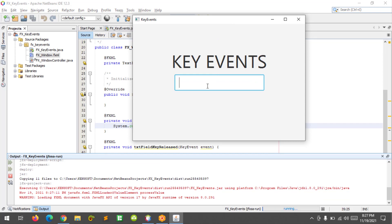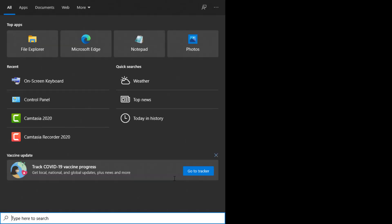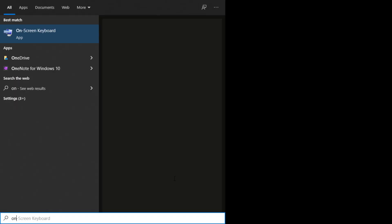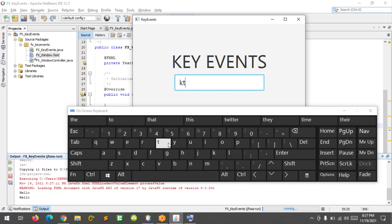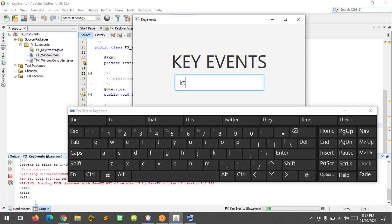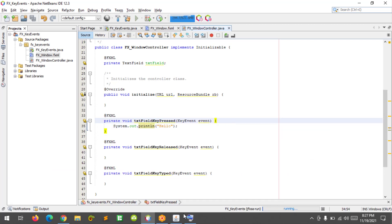When I press something on the keyboard it will display 'hello' on the console. Let's use the on-screen keyboard to test it. Press a key and it displays 'hello' on the console.